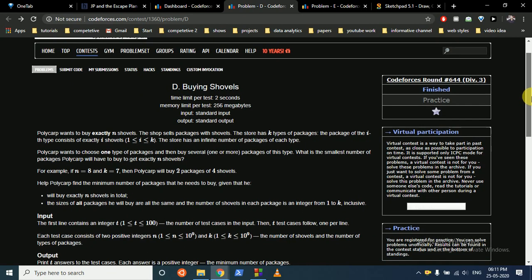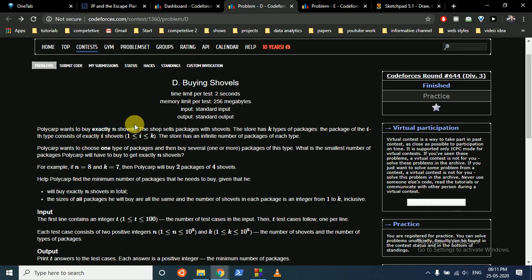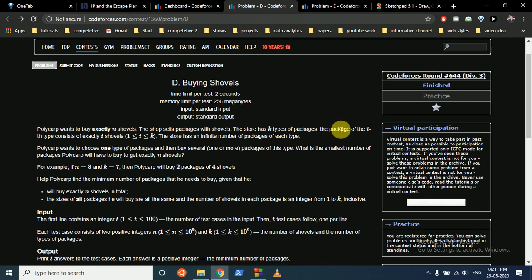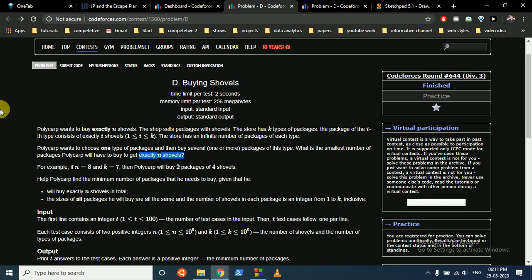The first D question states that Polycarp wants to buy exactly N shovels. The shop sells packages with shovels, and the store has k types of shovels numbered from 1 to k, where the i-th type consists of exactly i shovels. Polycarp wants to choose one type of package and buy several of that type. We need to find the smallest number of packages to get exactly N shovels, which means we have to find the factors of N. We can find the factors in O(sqrt(N)) time.